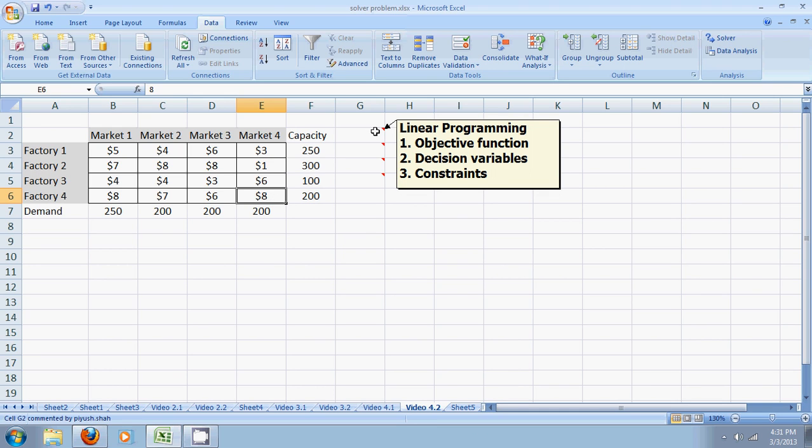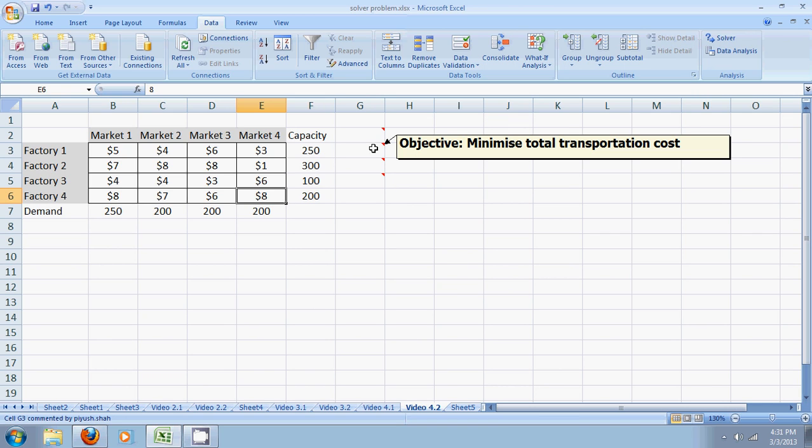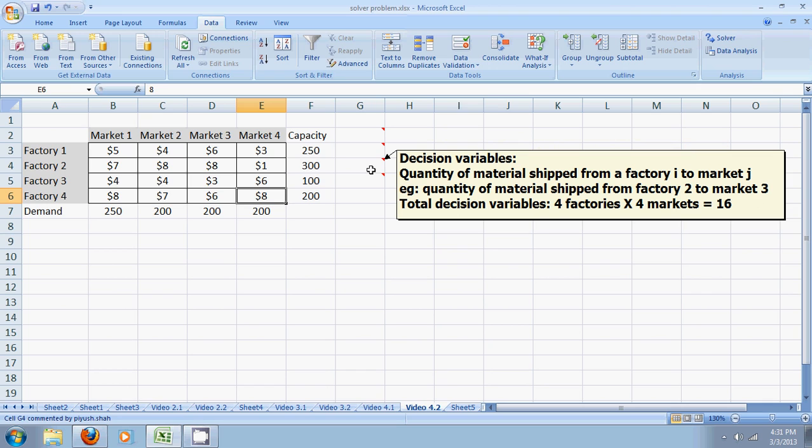A standard linear programming function needs an objective function. It needs decision variables and it needs constraints. Now here, our objective is of course to minimize the total transportation cost. Our decision variables are the quantity of materials shipped from each of the four factories to each of the four markets. So it's four times four, there will be sixteen decision variables here.